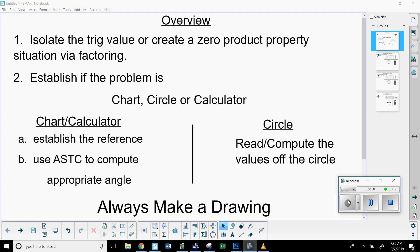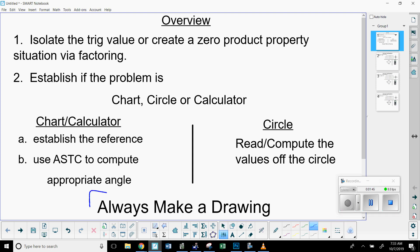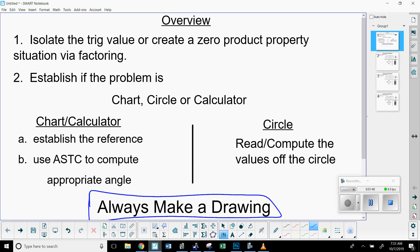For chart and calculator problems, you need to establish the reference angle. You wouldn't do that in a circle problem because a circle problem is where the angle involved lies directly on an axis. If it's a chart or calculator problem, the reference angle will lie in one of the quadrants. You can use the chart to find the reference angle, or use your calculator with the inverse button. If the terminal side lies on an axis, you'll just use the zero, one, negative one circle to answer it. But always make a drawing.